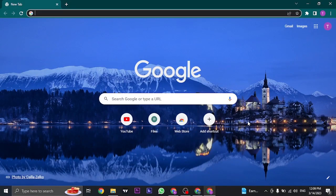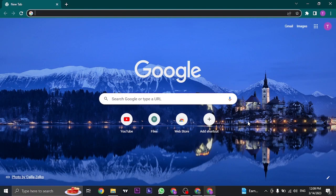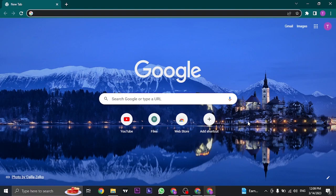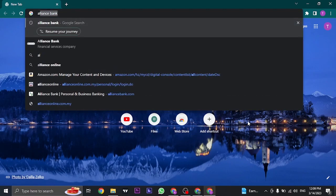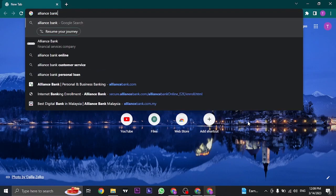In this video, let's learn how to register Alliance Bank online banking. If you're an existing customer of Alliance Bank and want to create online banking for yourself, let me show you the quick process. The first thing you need to do is open up your web browser and search for Alliance Bank.